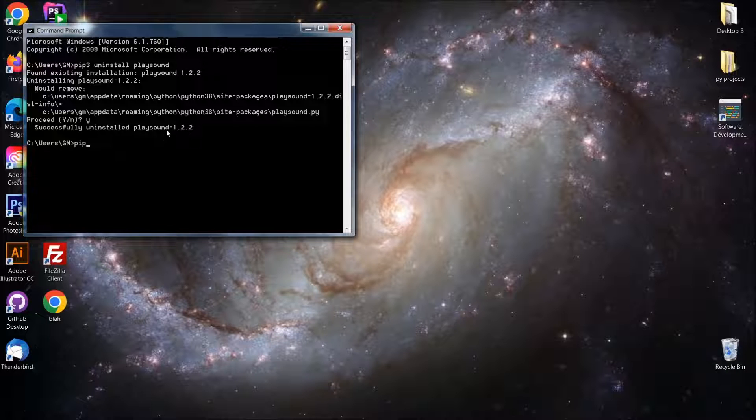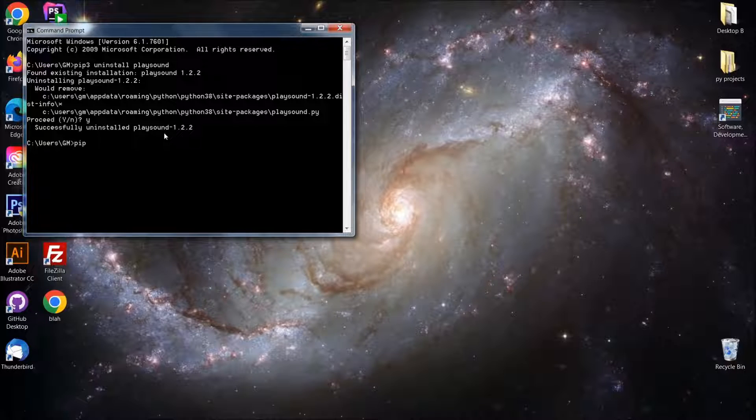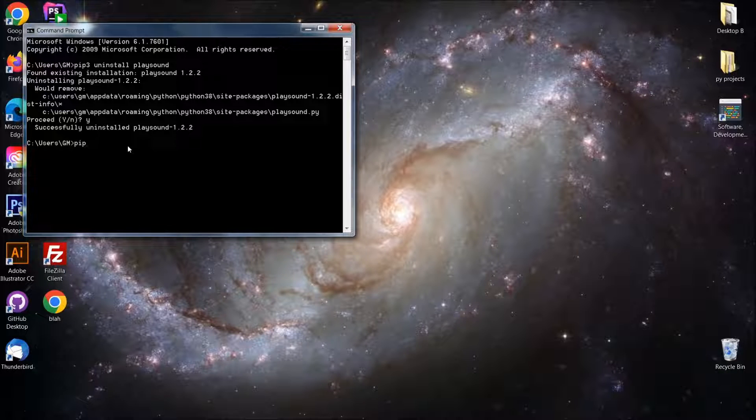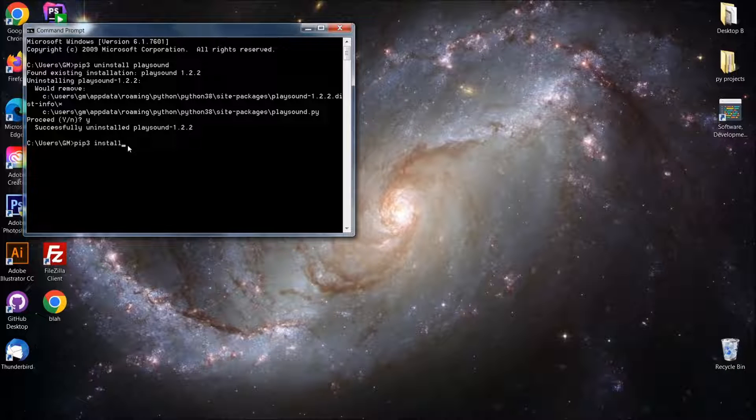It'll probably be, this might be fixed in the next version that comes out, but temporarily this is how you're going to fix it. So pip3 install and that's going to be playsound.